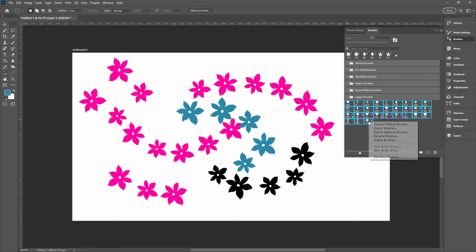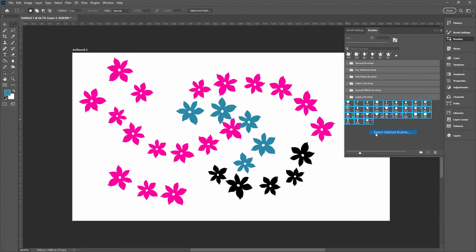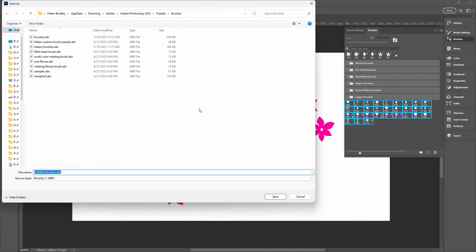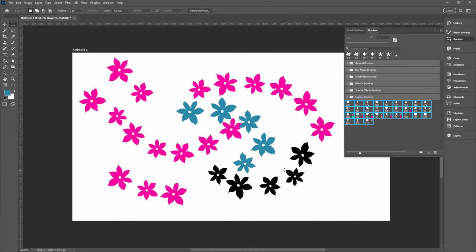I'll right-click and choose Export Selected Brushes. I'm just going to date these brushes. I'm just calling it December 2023. That's just a file of all of my brushes as at December 2023. So if I had to reset my Photoshop preferences, it would be easy for me to recover all of my brushes.